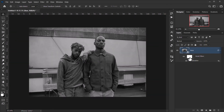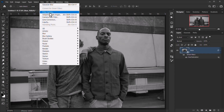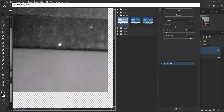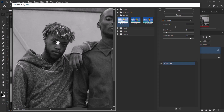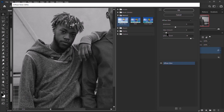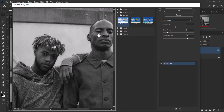Now we have a black and white image. Next, apply a filter from the Filter Gallery, but first press D to reset the foreground and background colors to default. Go to Filter > Filter Gallery, find the Distort folder, and choose Diffuse Glow. Set Graininess to 4, Glow Amount to 3, and Clear Amount to 16. You can experiment with these values, then press OK.